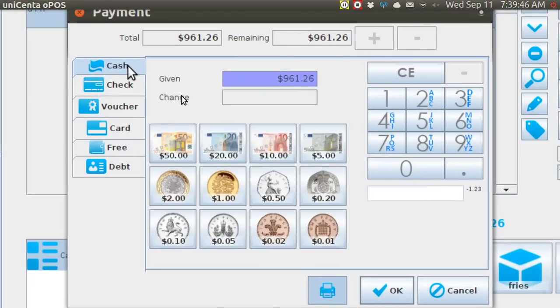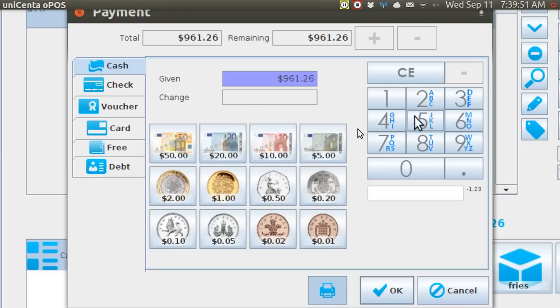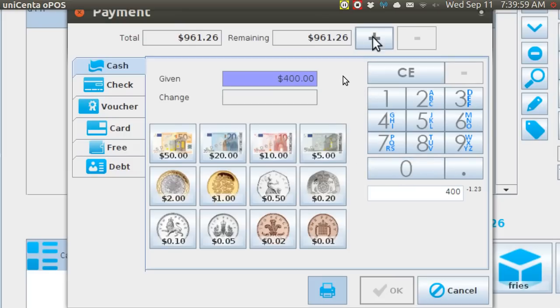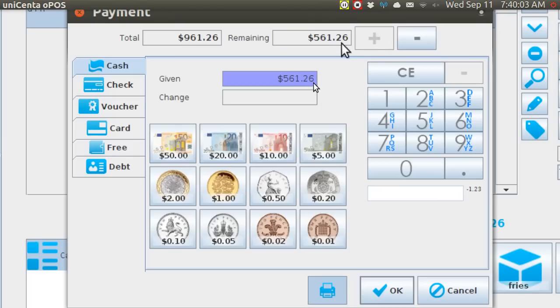And he doesn't have that much cash on him, so what he's going to do is give you $400 to start with. And then you hit this plus button, and that leaves $561.26.